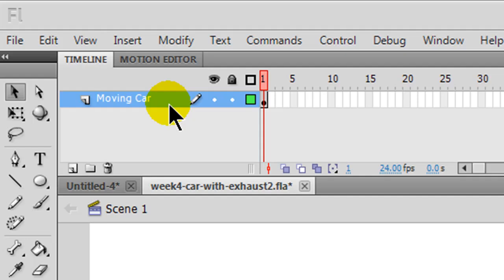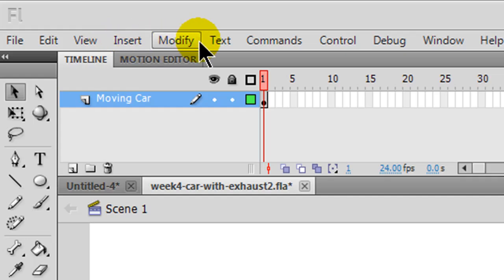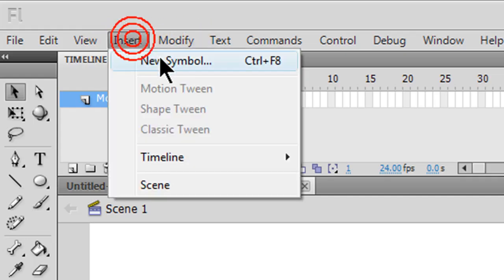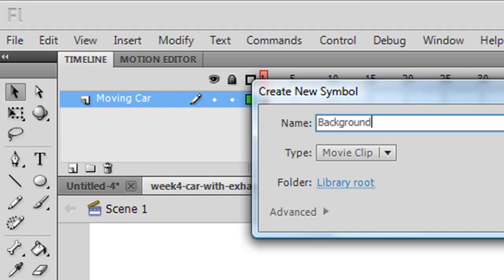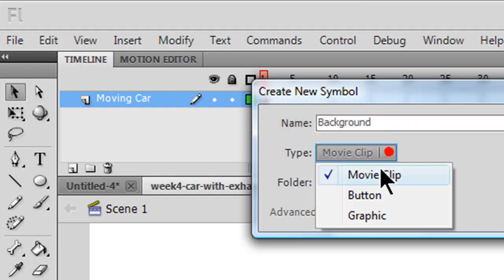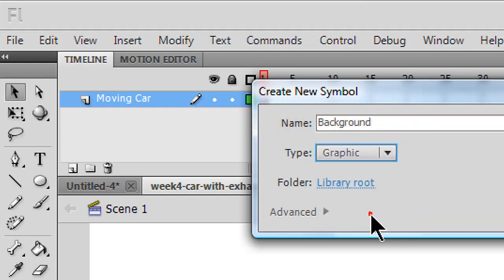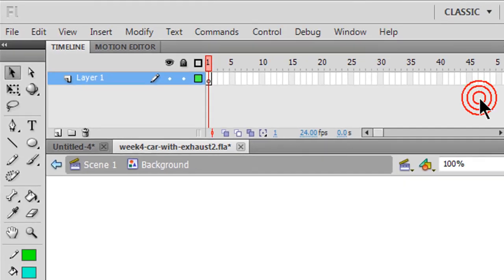I want to create some elements in the background. The first thing I'll do is I'll go ahead and insert a new symbol, and I'm going to create a static background, I'll call it background, and I'll make it a graphic symbol.